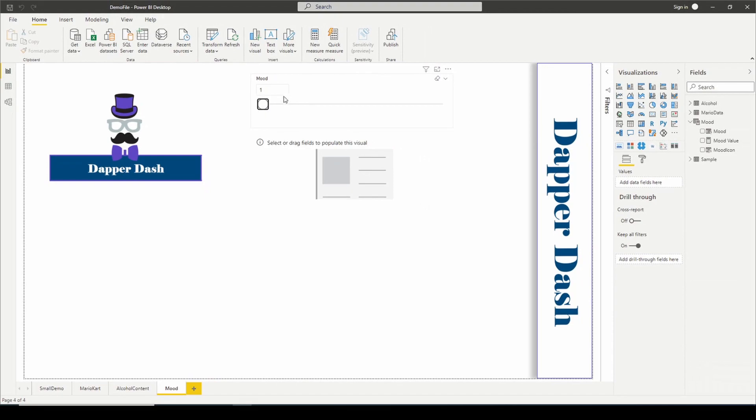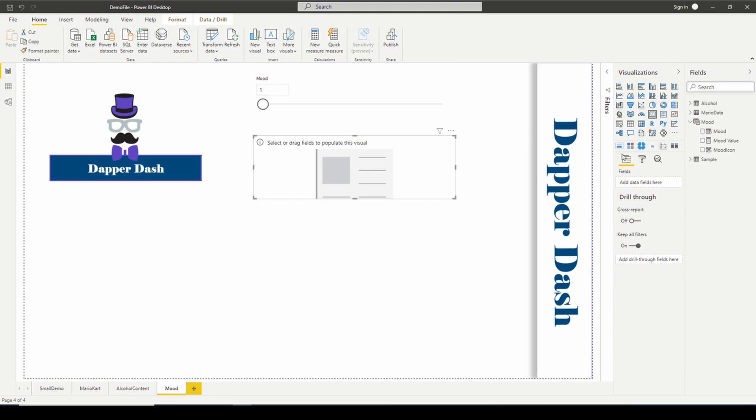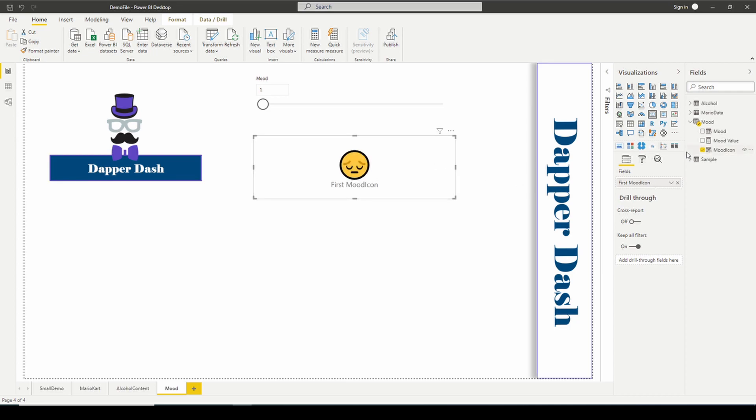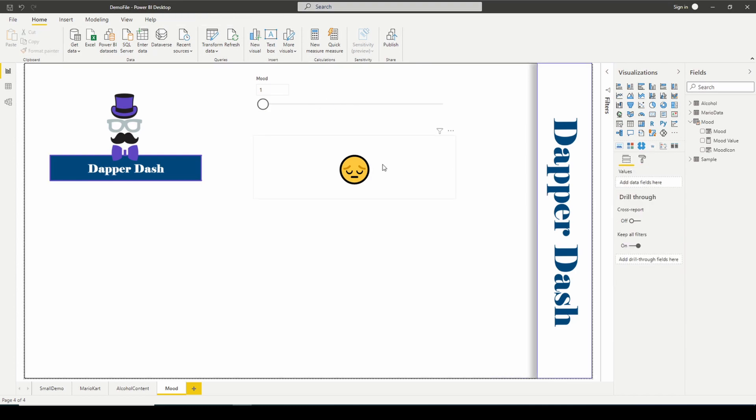Let's start with our sad mood. We're going to go back to our card here. We're going to bring in our mood icon. Let me just take away some of this. And remember, if our mood is one, we're really sad. If it's two, we're not as sad.